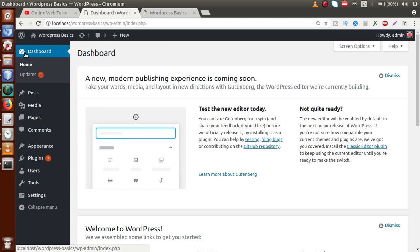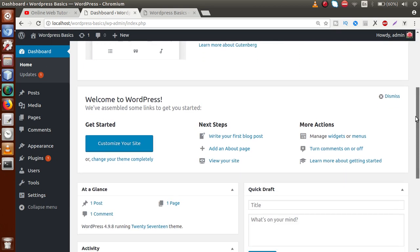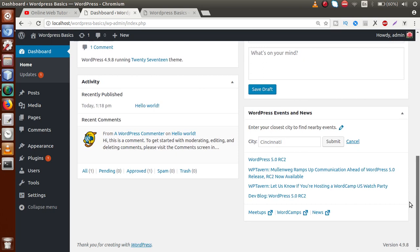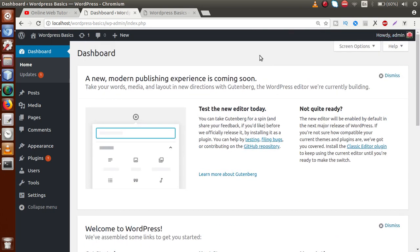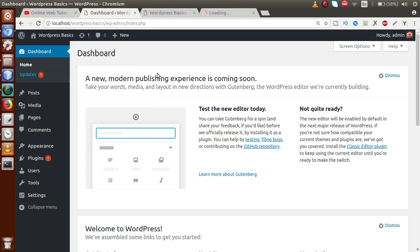Inside the Dashboard, we have two submenus called Home and Updates. The Home submenu gives you information about what WordPress provides — this is the admin dashboard view section. The Updates submenu gives you information about the updates of your theme as well as your plugins.